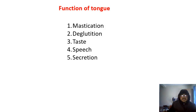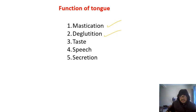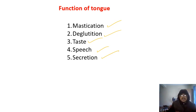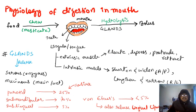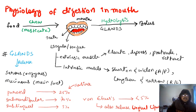The functions of the tongue include mastication (chewing), deglutition (engulfing), taste, speech, and secretion of some enzymes. Now let's look at the physiology of digestion in the mouth.